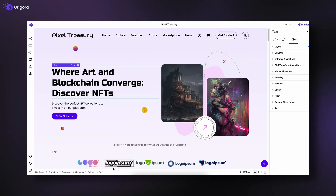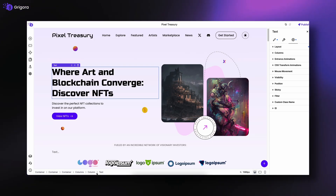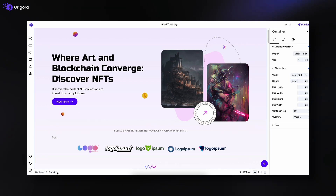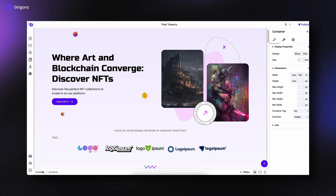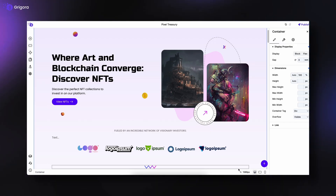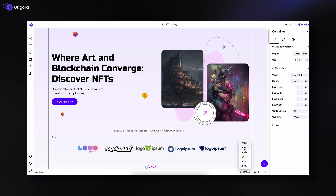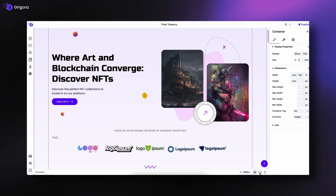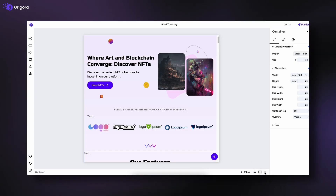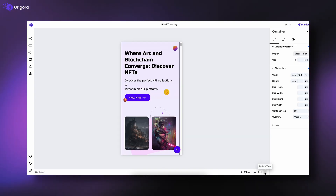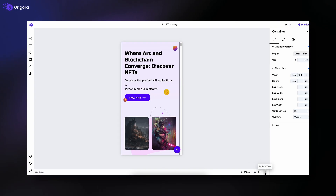Finally, let's take a look at the bottom bar. On the left, you'll see the hierarchy of the currently selected block, so you always know exactly where you are in your page structure. On the right, you'll find zoom controls to zoom in and out of the editor, along with device preview options — desktop, tablet, and mobile — to make sure your site looks perfect on every screen.